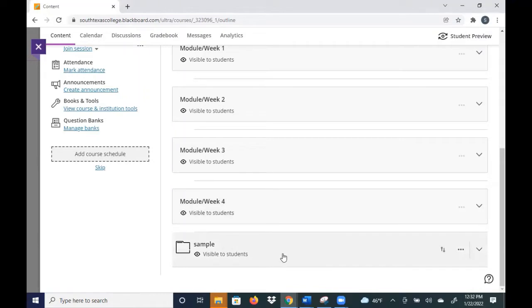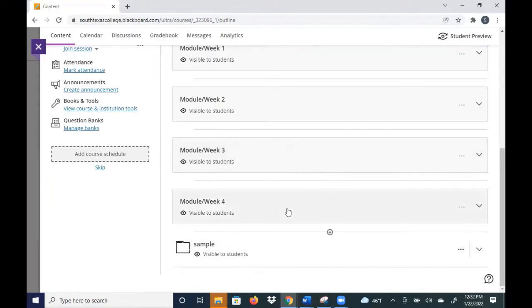I know most people are used to using folders in the original Blackboard or Blackboard Learn, but in Ultra it seems to be a little bit better across platforms when you use a module. So this is the example of a module here.